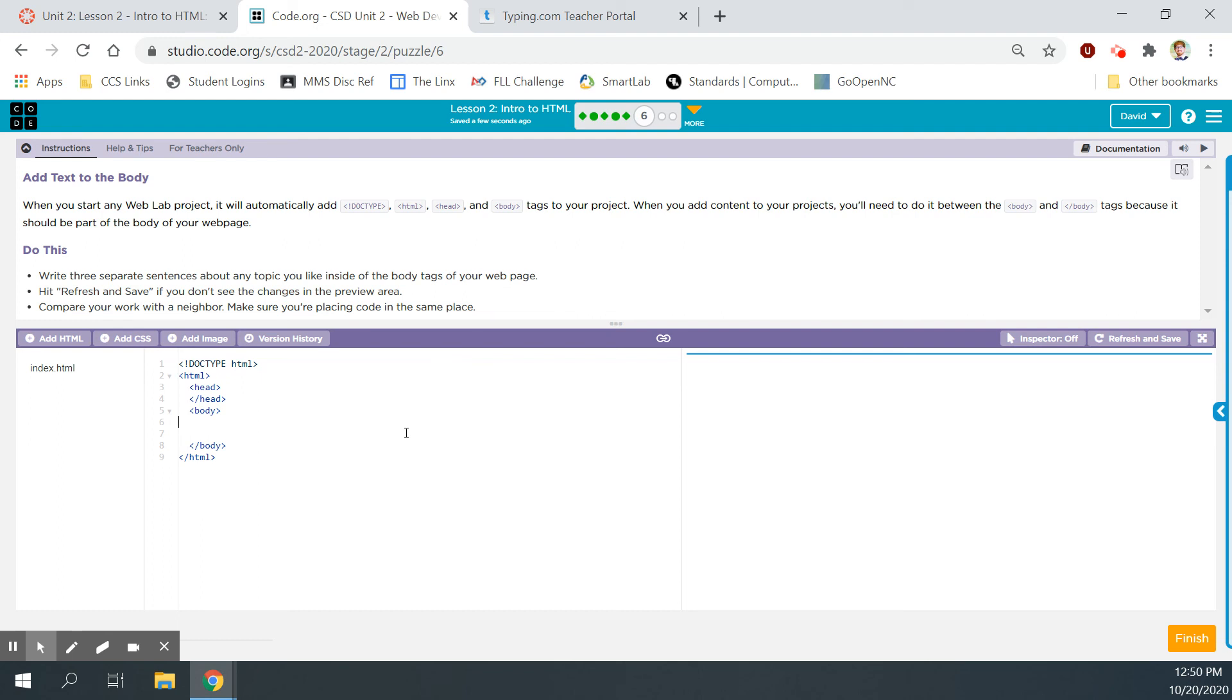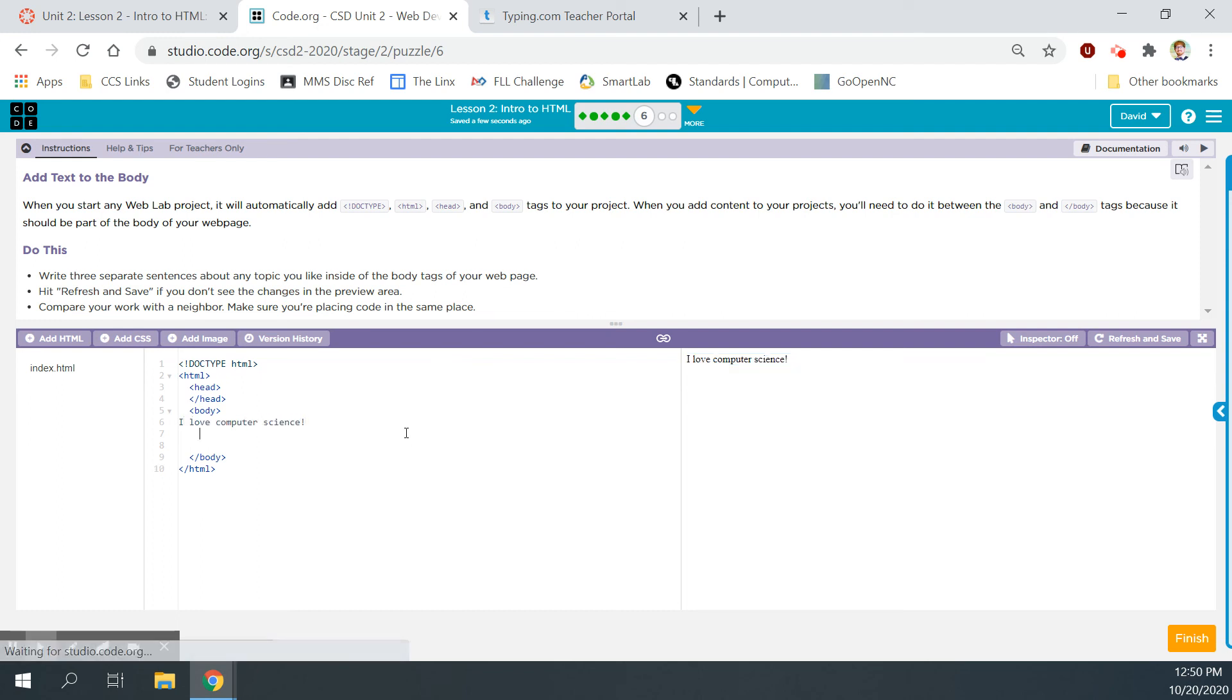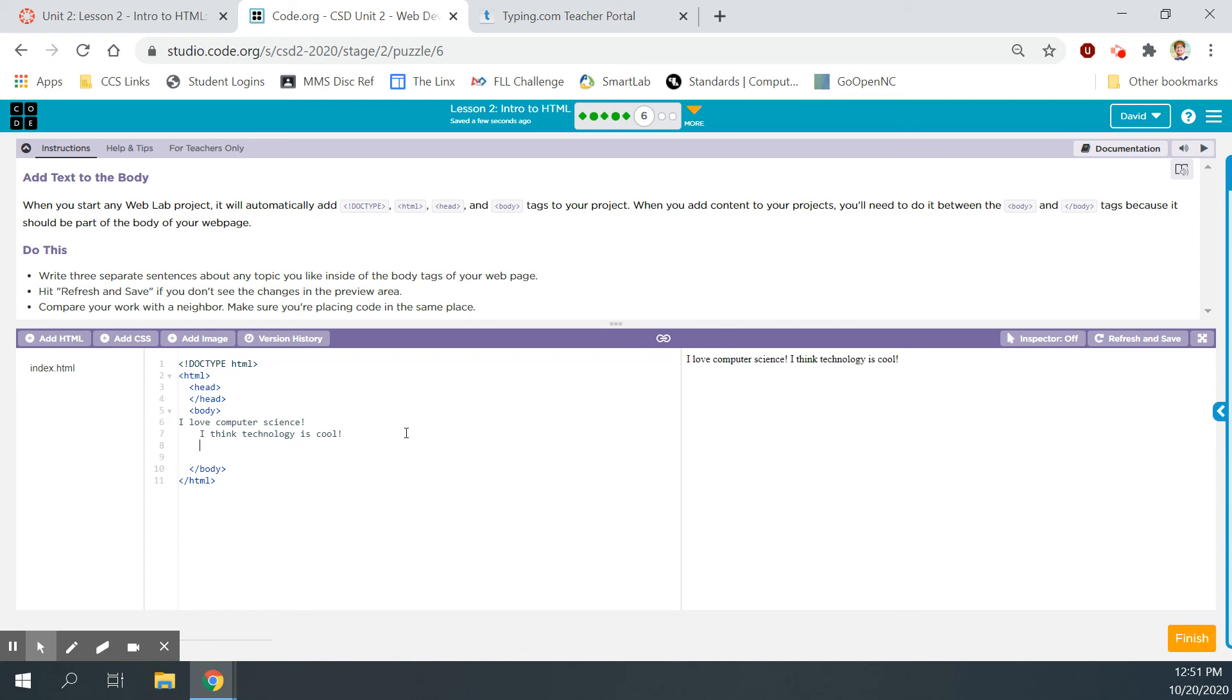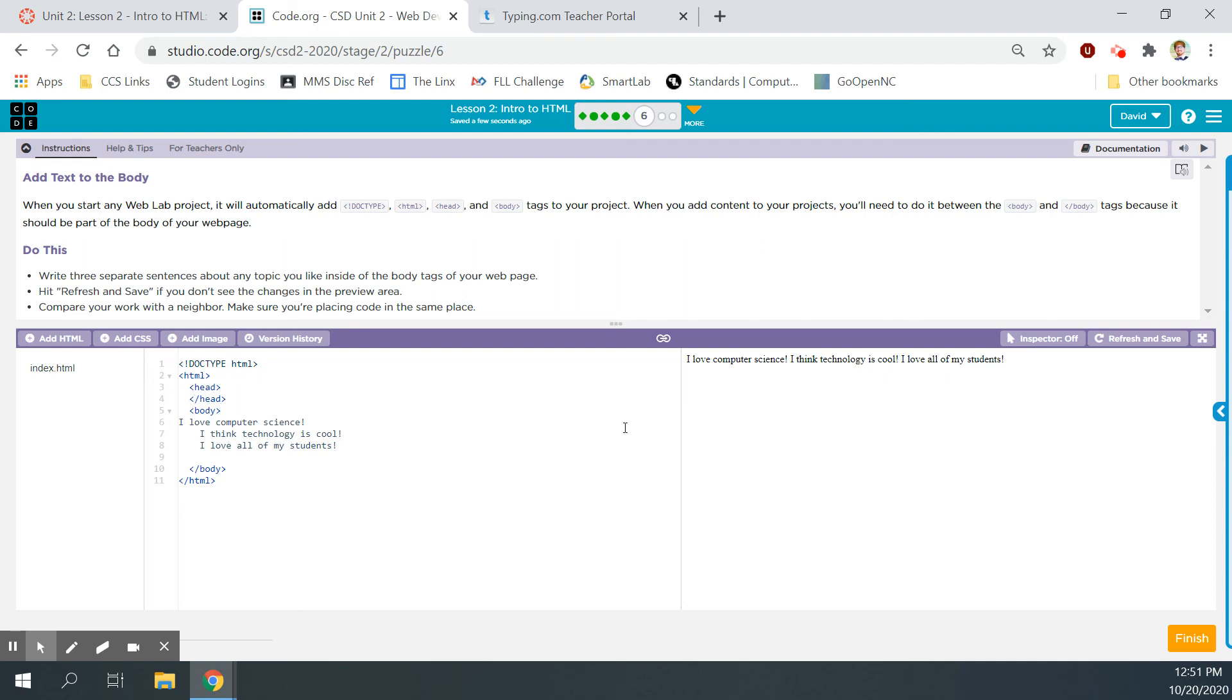Hit refresh and save if you don't see the changes to the preview area. Compare your work with a neighbor. Well, we won't be able to, but make sure you're placing code in the same place. But compare your work with mine, right? Because we're doing this at the same time. All right, so the content or the body, right? Remember, between the body tags. Don't type down here. No. Don't type up here. Don't erase any of this stuff. Typing beginning on line six of your code. Pay attention to the line numbers over here because that's going to be helpful when you're following along with what I'm doing. All right, write three separate sentences about any topic you like inside of the body tags of your web page. So I'm going to type again, I love computer science. Enter down with my enter key on my keyboard. On this line, I'm going to type, I think technology is cool. And then on my next line, after entering down, I'm going to type, I love all of my students. You can type what you want there. Just keep it clean, right? And then over here, in case you don't see what you've typed, hit that refresh and save, and you should be able to see everything you typed. Now, like she said in the video, everything is just jumbled onto one line. That's not what I want. I want everything to be on separate lines, but let's keep going.